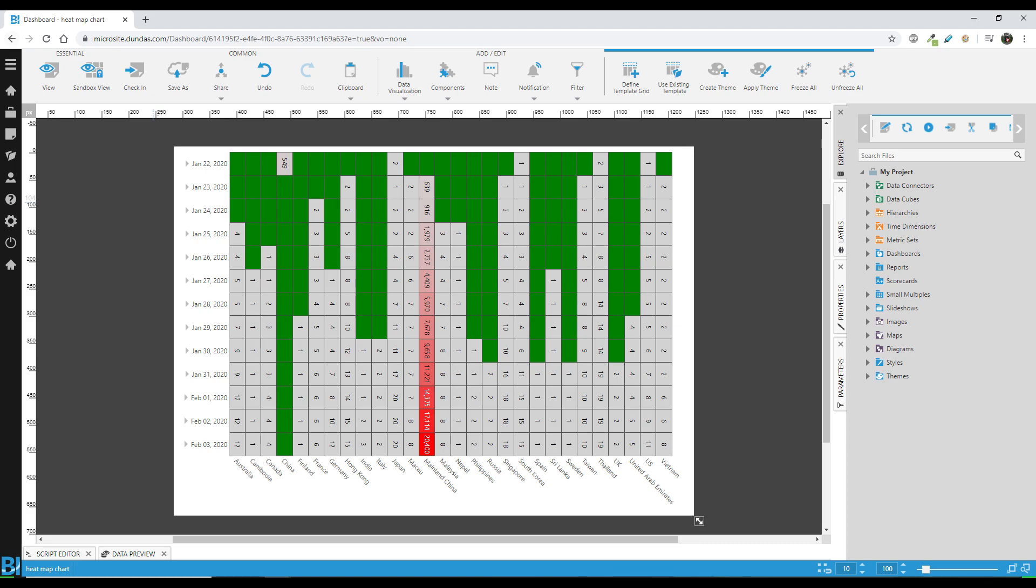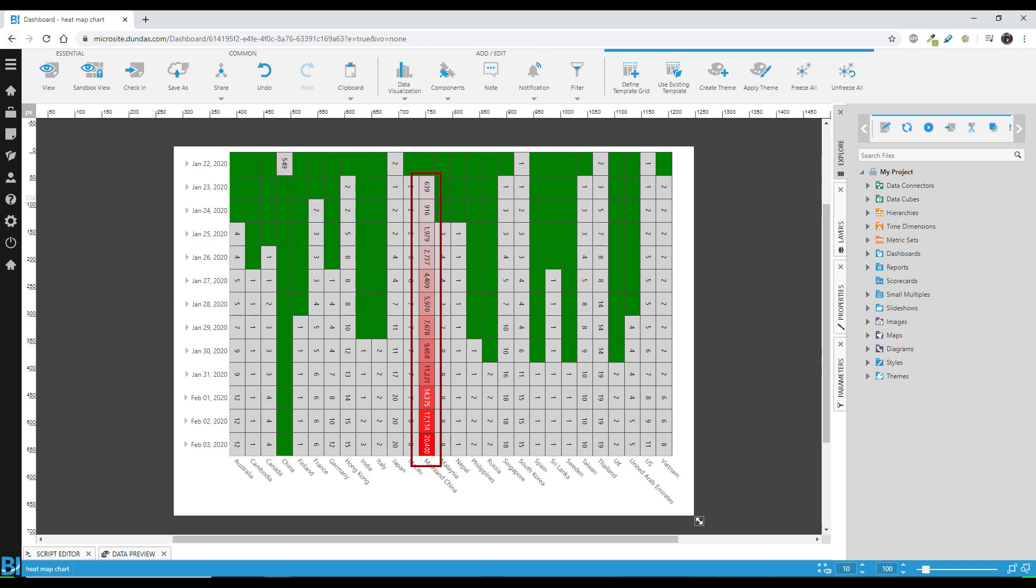But you also might notice something weird. Notice this value of 549 cases on January 22, and then nothing for China. But then if you go to mainland China, the cases start a day after. It's actually a problem with the source data here. Clearly, somebody started writing China, and then started entering the rest of the data as mainland China. That's why this is happening. Actually, a very common data issue.